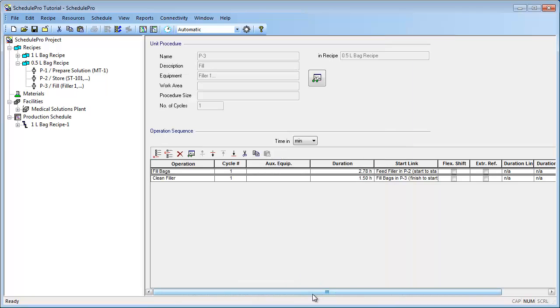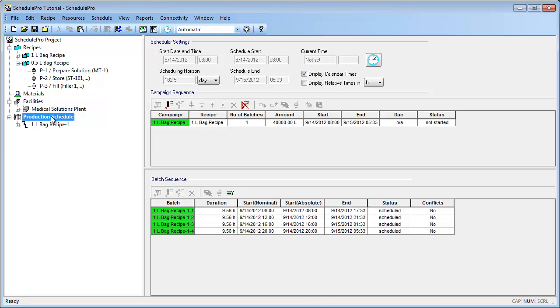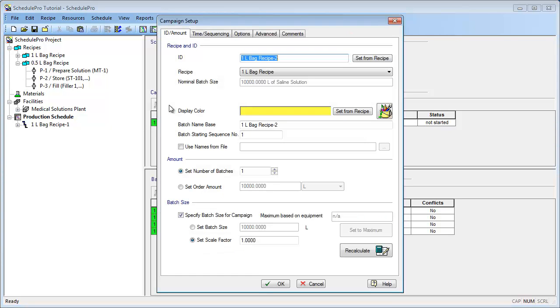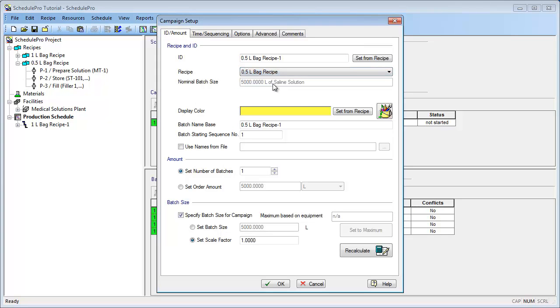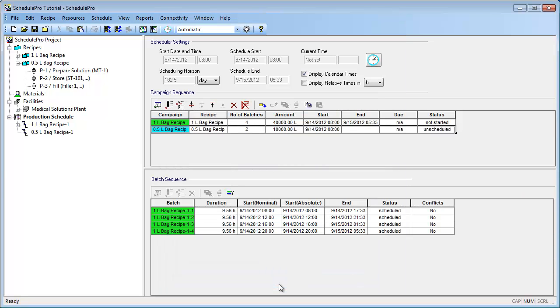Now let's add a campaign of 1.5L bags to our production schedule. To do this, first click the Production Schedule node of the project tree. Then click the Add New Campaign button of the Campaign Sequence table. Now we can select our new 1.5L bag recipe from the recipe dropdown list. In addition, let's change the display color to the blue color that we specified previously by clicking the Set from Recipe button. Let's also change the number of batches to 2 and then exit this dialog box. As you can see, we now have a second campaign in our campaign sequence.